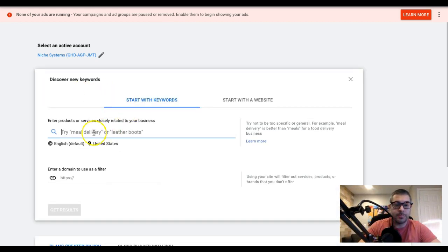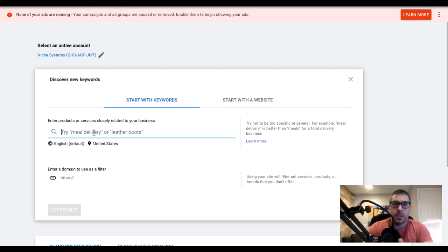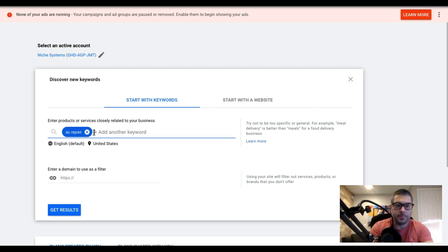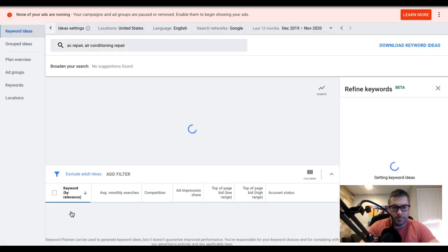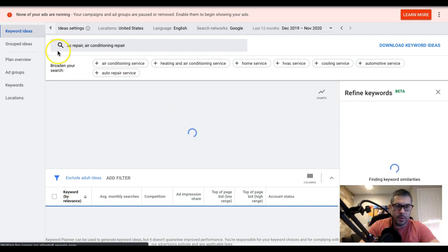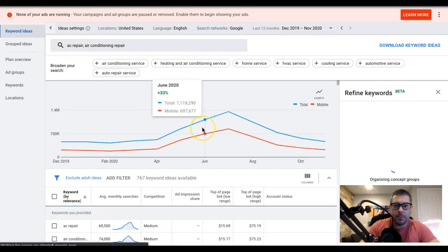Let's say in this example we're building a campaign for air conditioning repair - AC stuff. So the main theme of the campaign is going to be AC repair and air conditioning repair. We'll type those in and get results. Now we're going to show you how to find your ad groups for your campaign.